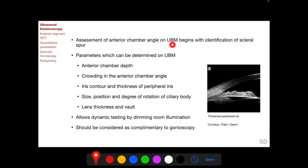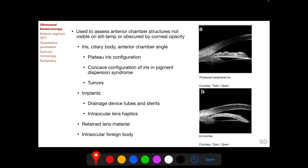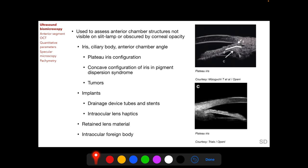Assessment of the anterior chamber angle on UBM begins with identification of the scleral spur, which is subjective and operator dependent. The scleral spur is located on the sclera adjacent to the anterior extent of the ciliary body. Parameters determinable on UBM include anterior chamber depth, crowding in the anterior chamber angle, iris contour and thickness of peripheral iris, size, position and degree of rotation of the ciliary body, and lens thickness and vaulting.